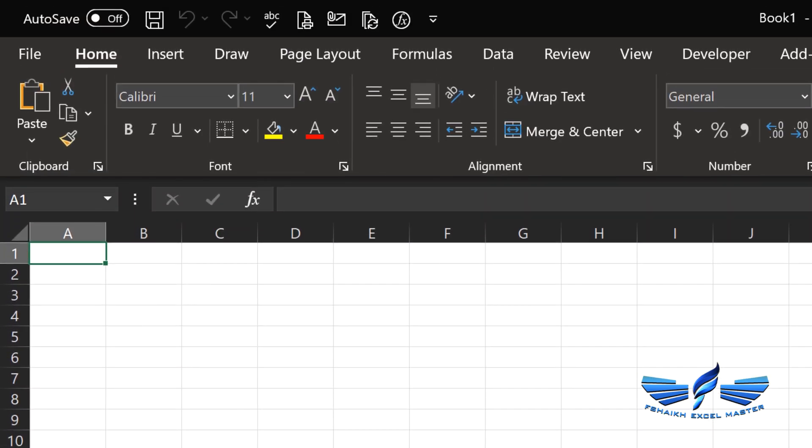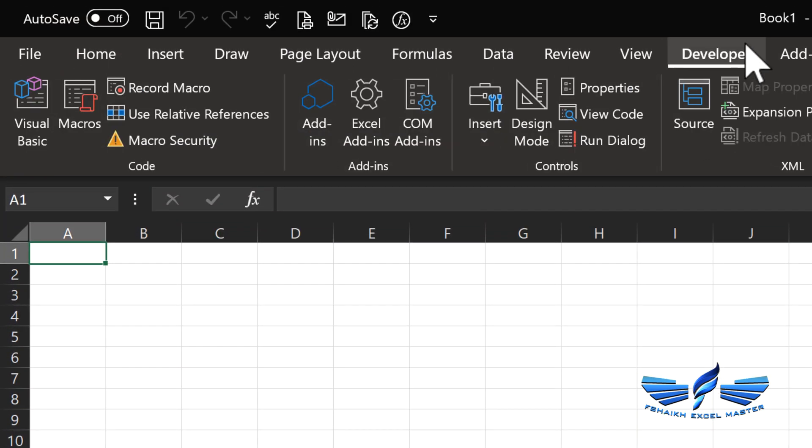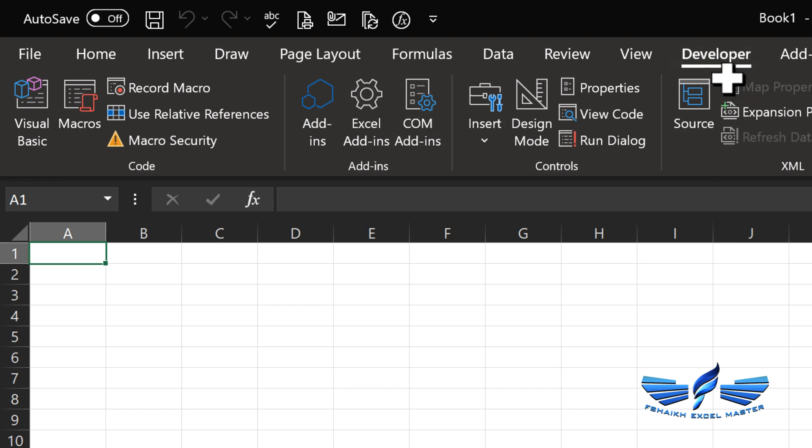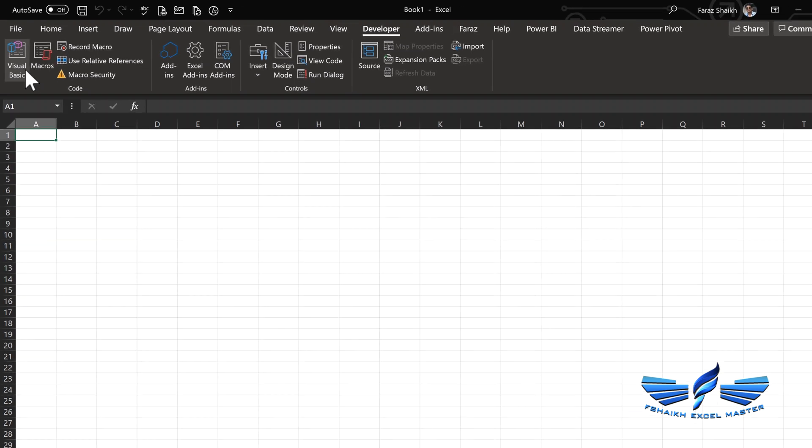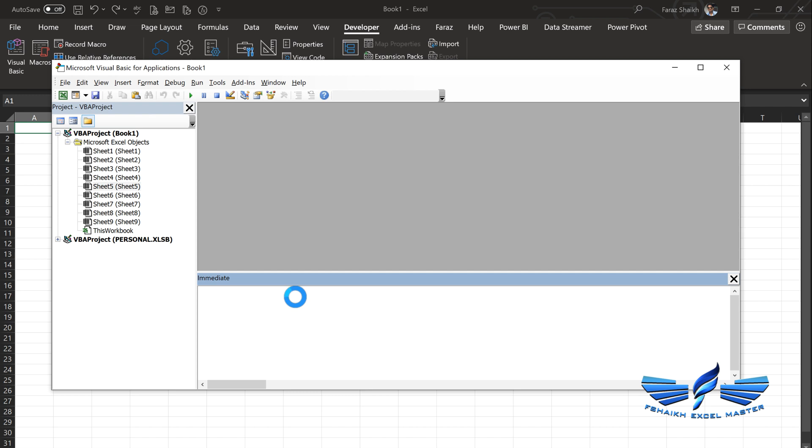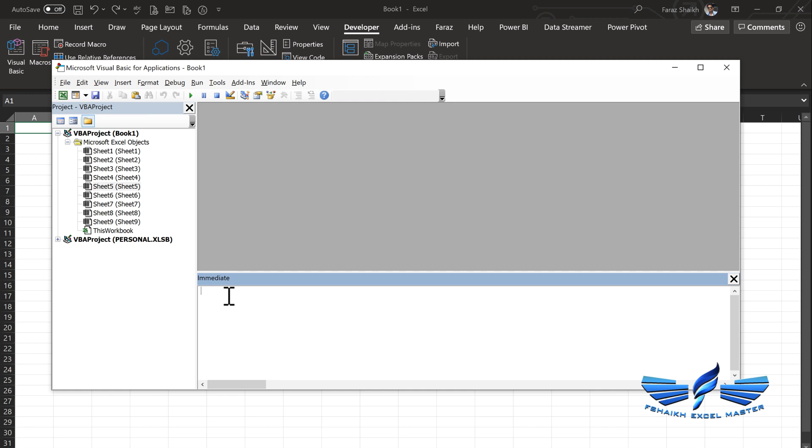Now let us write a small code in the macro. Here is our Developer tab - make sure your Developer tab is activated. We will click Visual Basic, and once the Visual Basic editor is open we can simply hit Ctrl+G to activate the immediate window, or you can go to View and select the immediate window.